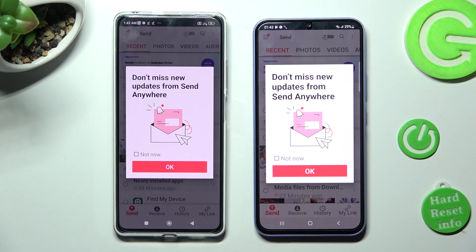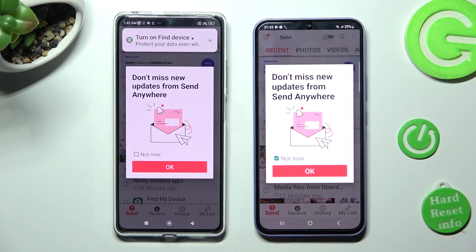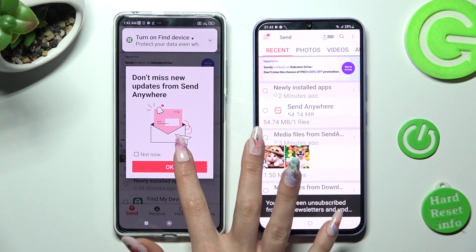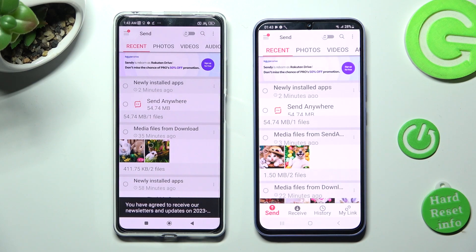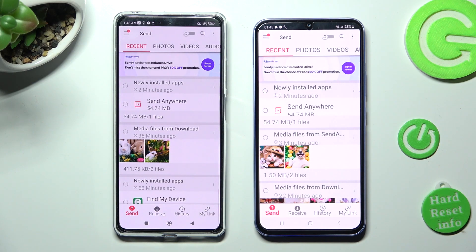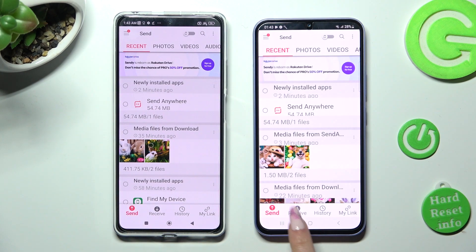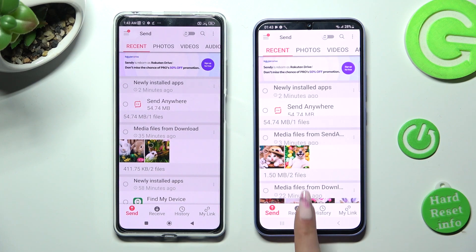In this window, you can tap on Not Now if you want to, then close it by hitting OK. Next, tap on Send at the bottom left corner of your Xiaomi.